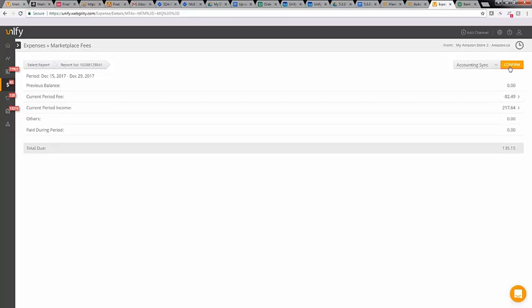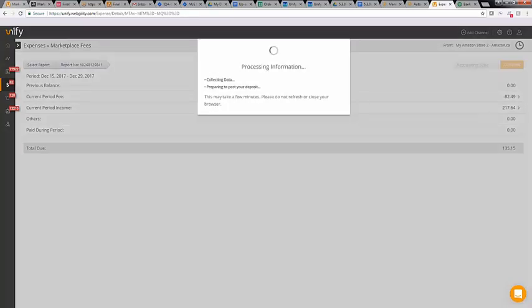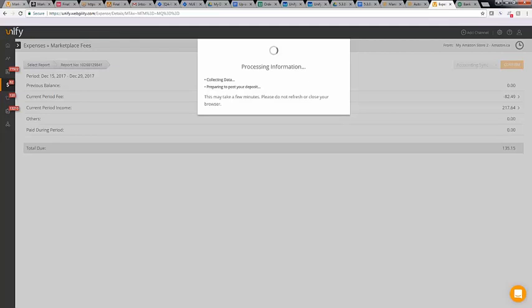You will see a loading screen of the data Unify is consolidating and simultaneously posting. Depending on how much data Unify is working with, this could take some time.